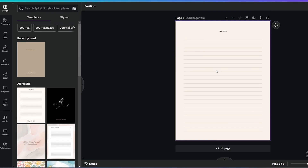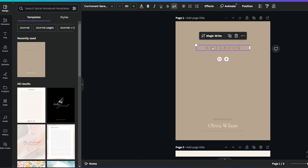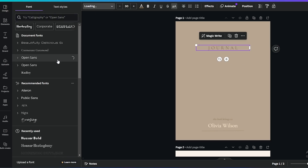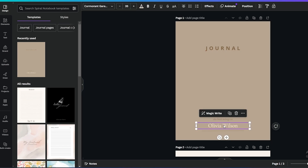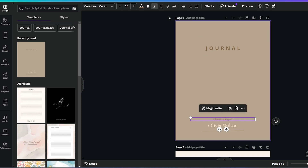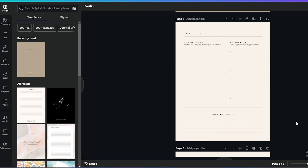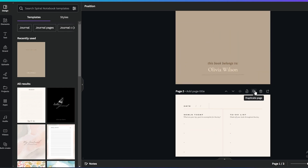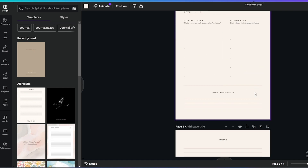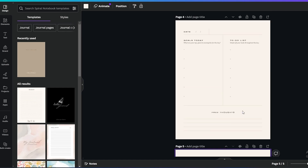Next, go ahead and edit — you can see the pages over here. You can change the name; instead of 'notebook' I'll say 'journal'. We'll change the font to Open Sans, make it a bit bolder, and increase the size. Down below, change the name to whatever you want — say 'this journal belongs to' — increase the size and make it bold as well. Then we have the first page and the memo. We'll duplicate this page and move it up, then duplicate again and move it down.